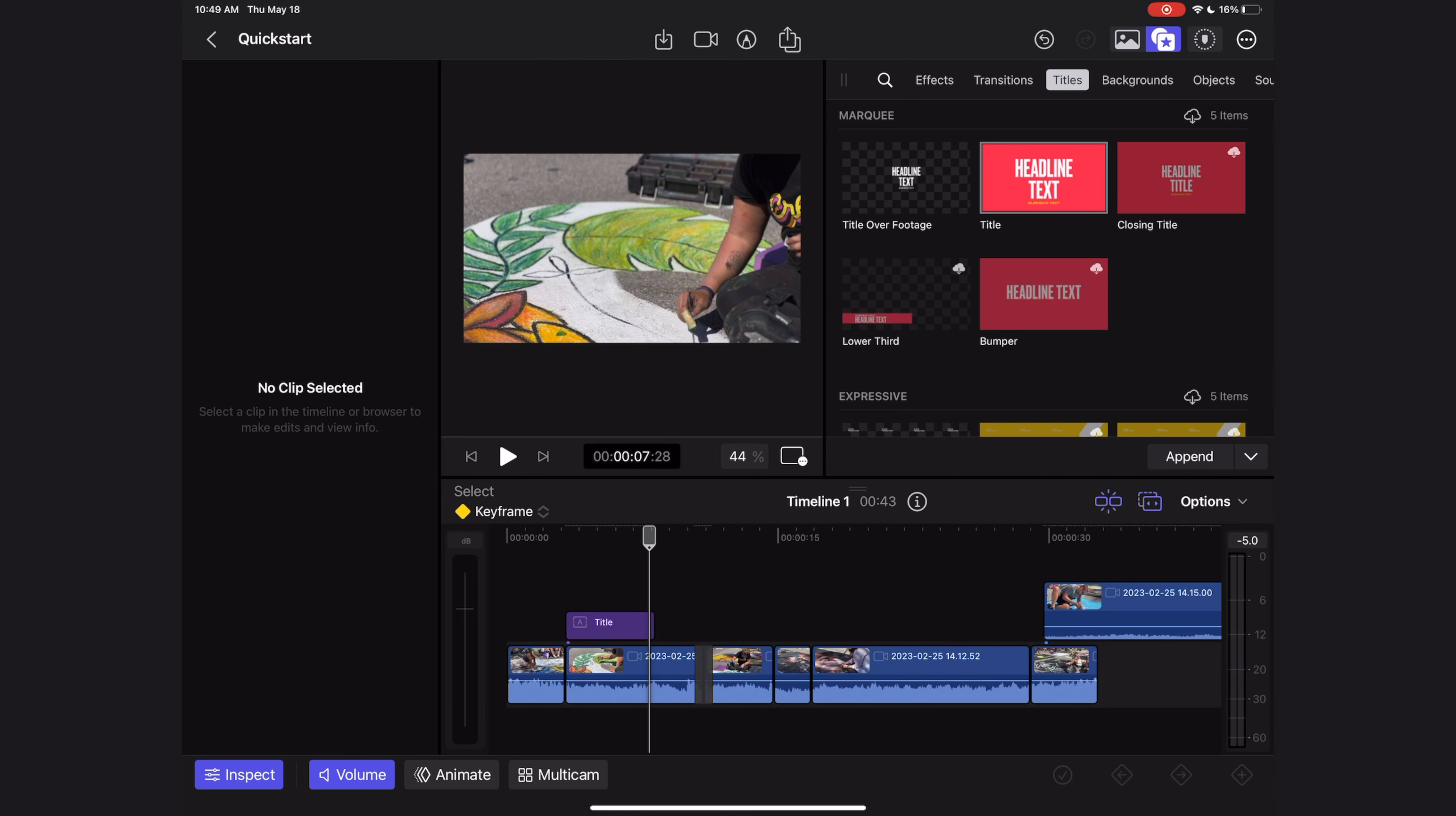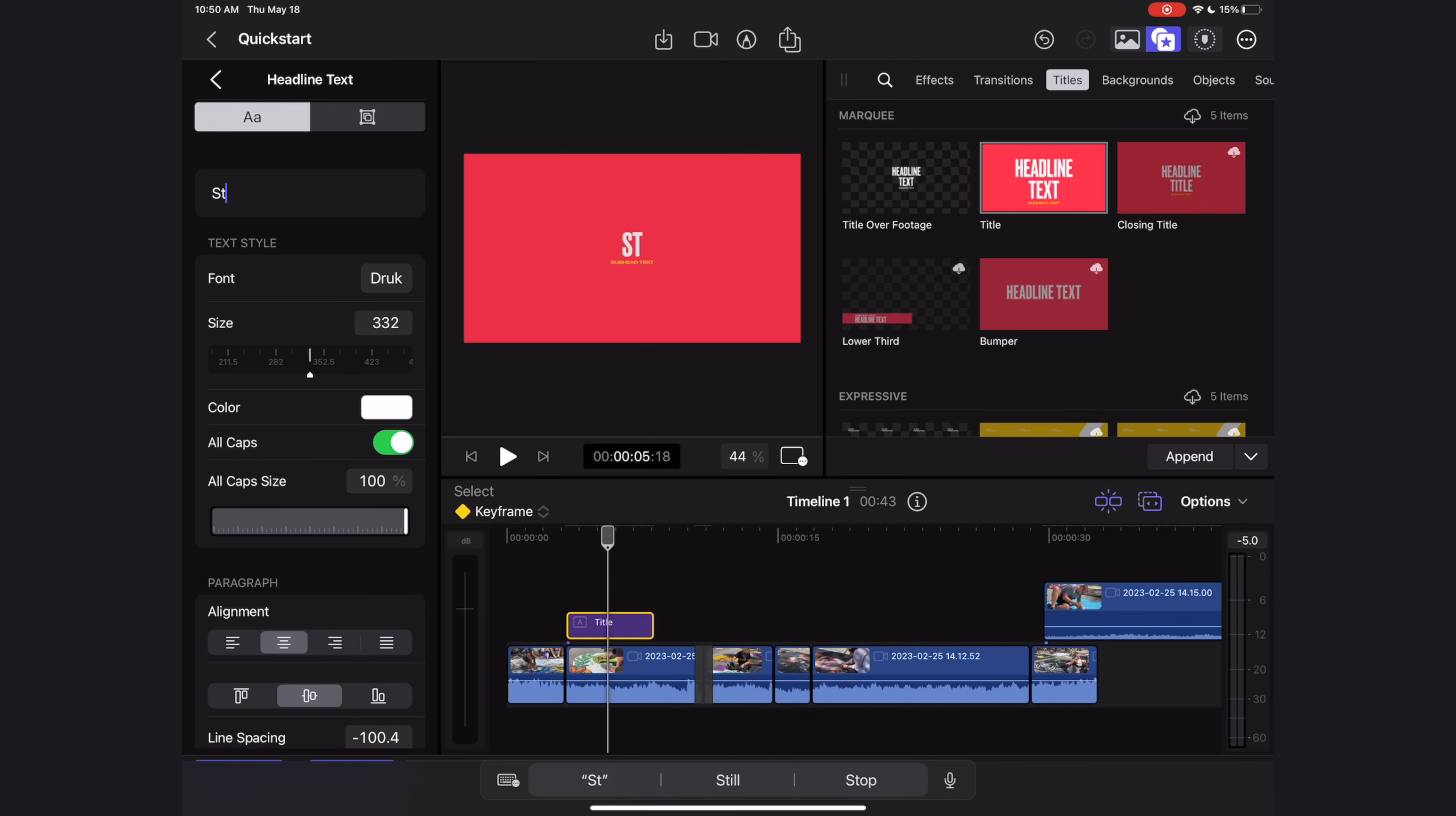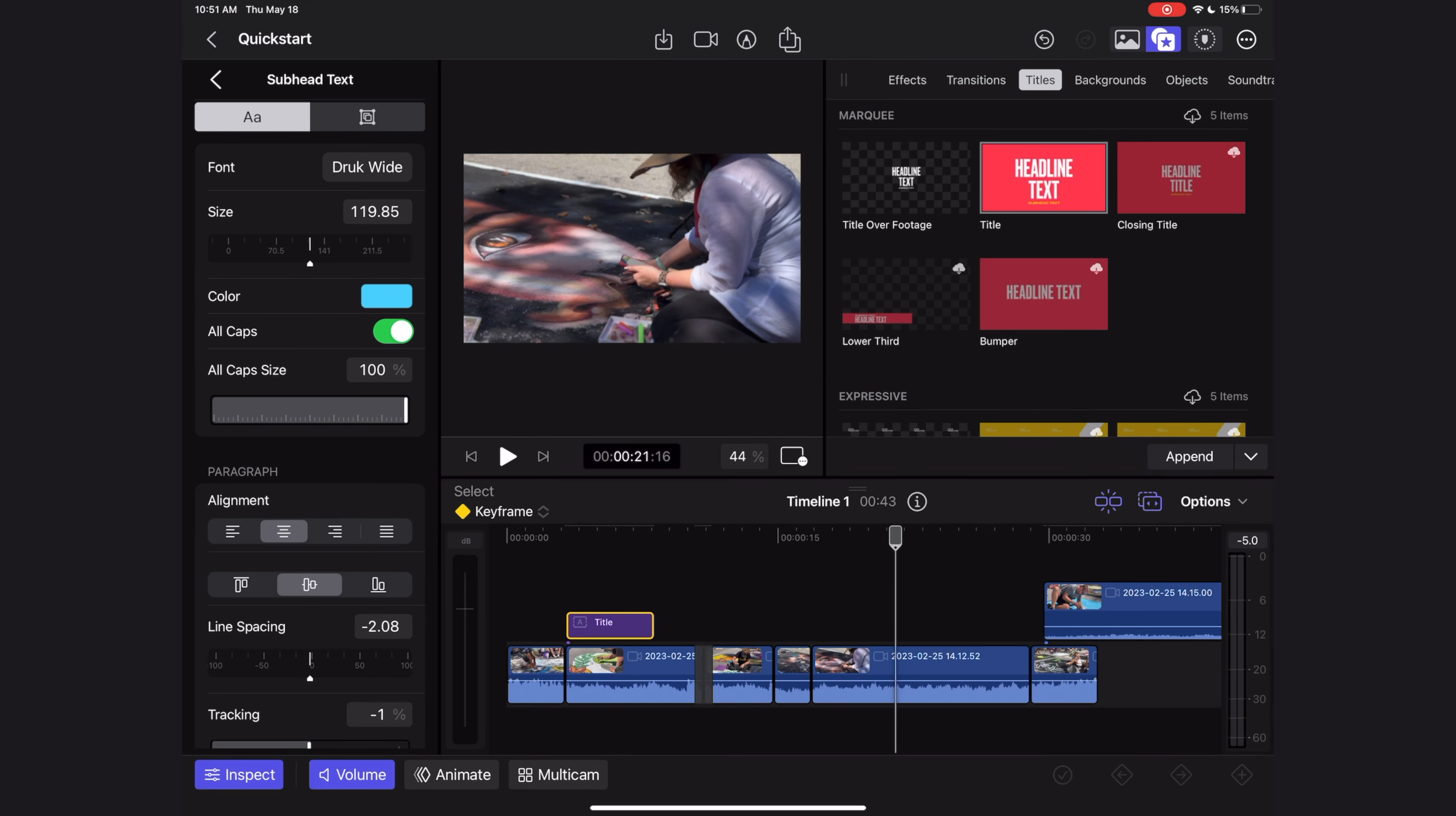To modify the text, just select that title, make sure your inspector is open, and hit the format menu. I'm going to select the first text layer, and here is where I can modify what the text says and the font. I can go back to the format menu and select the subheader text, and I can modify the position, the color, and more.